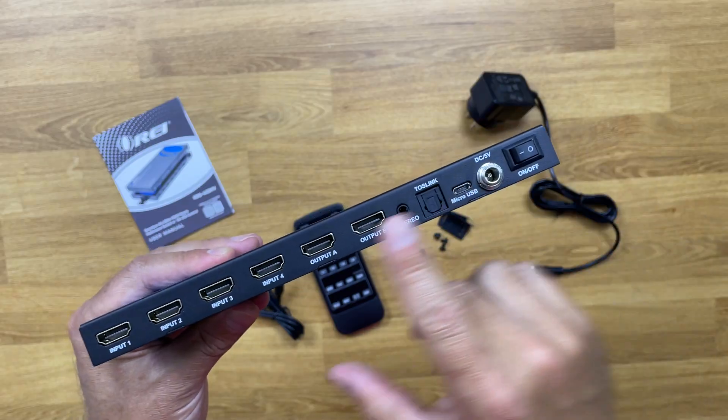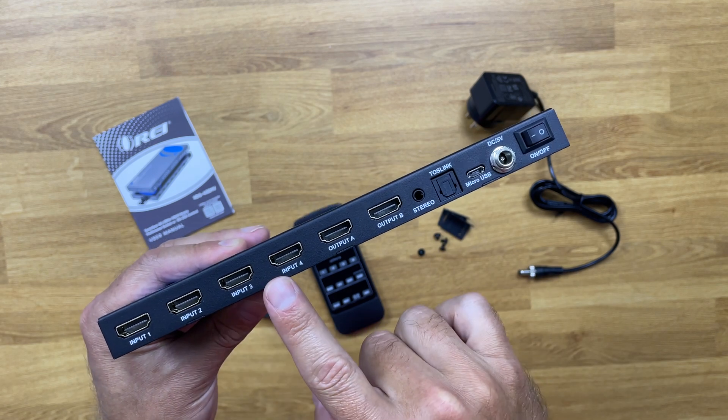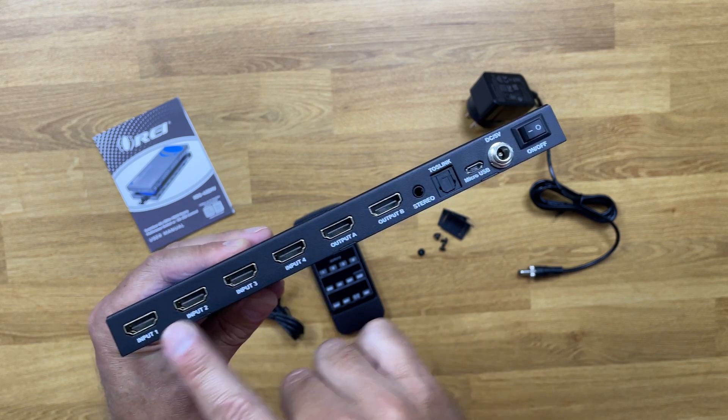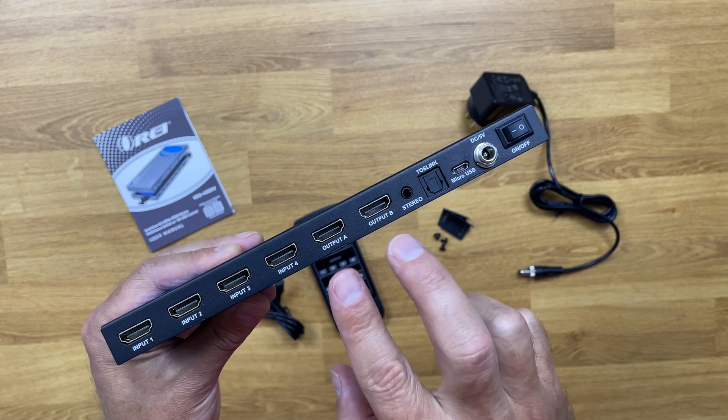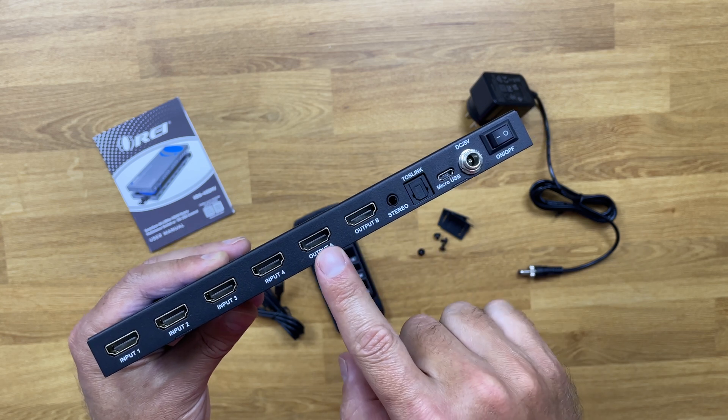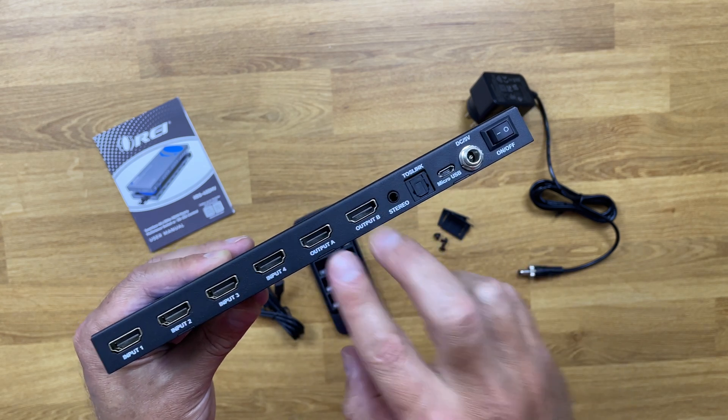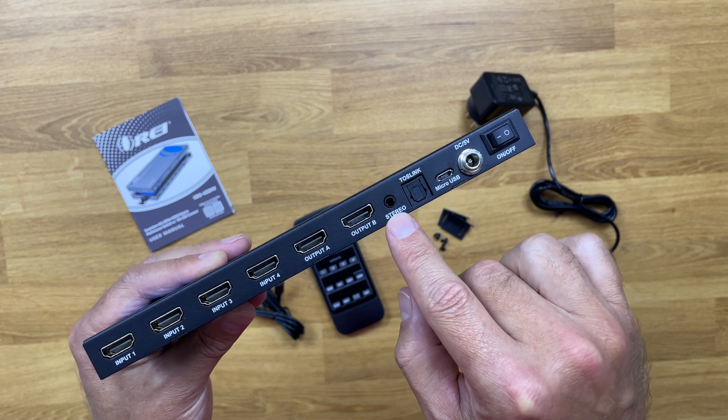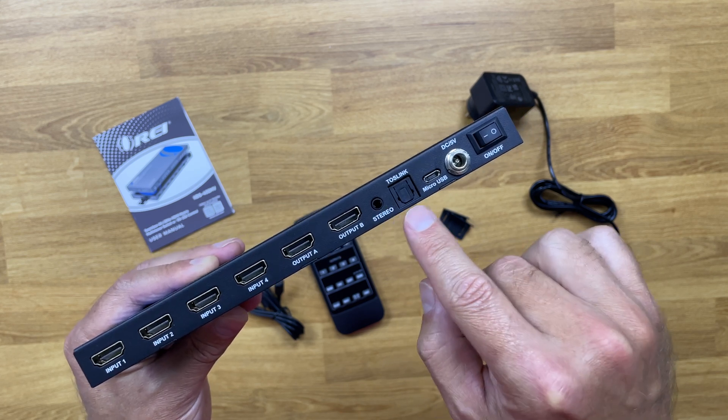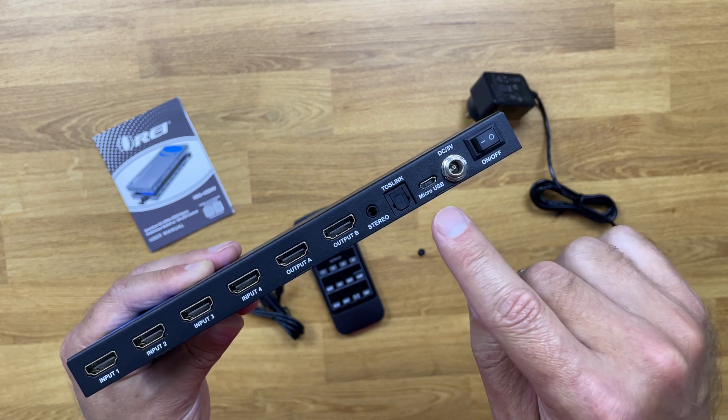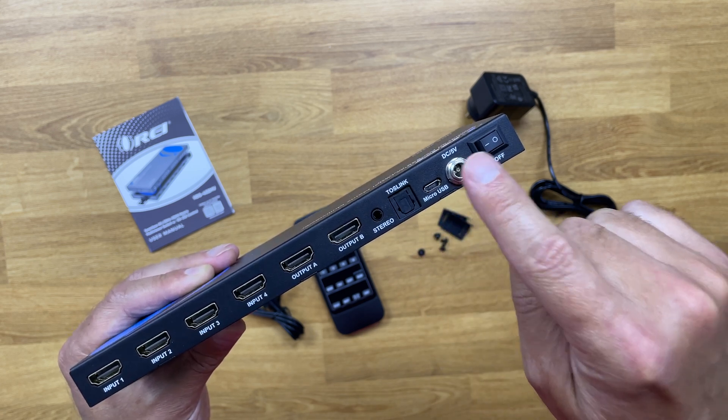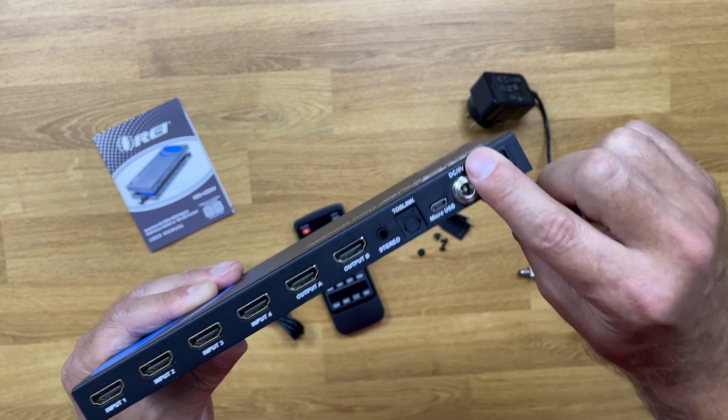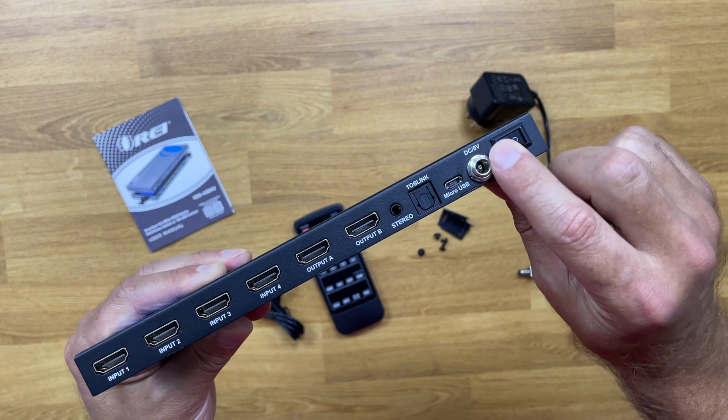At the back we have all the ports, so four HDMI inputs right over here and two HDMI outputs which will go out to each of the displays. There is an audio output, in this particular case 3.5 millimeter jack, optical out, micro USB, the safety screw for the power input, and an on and off button.